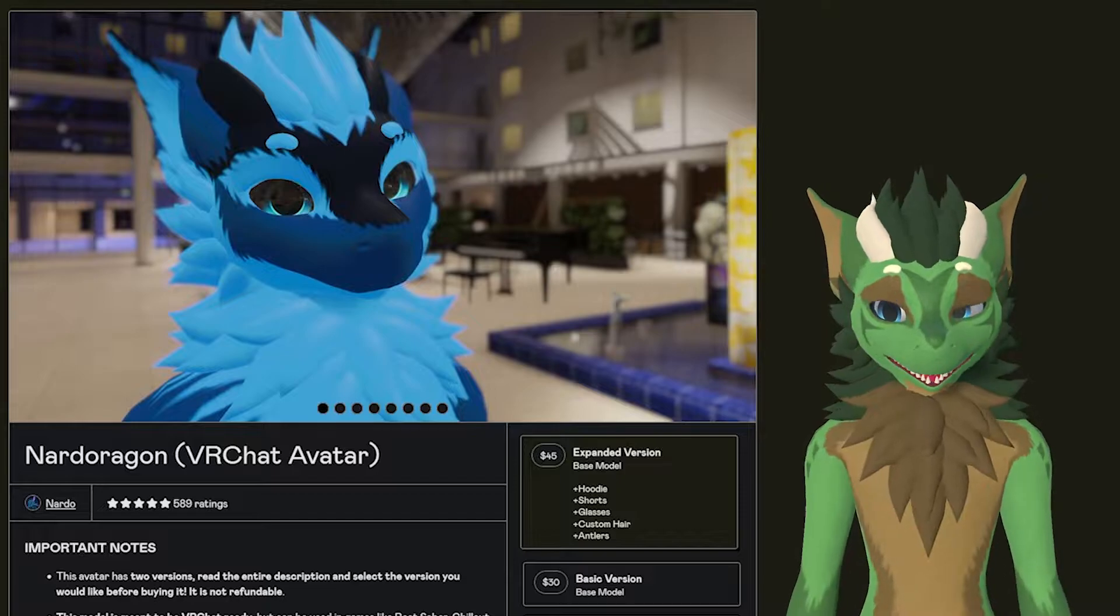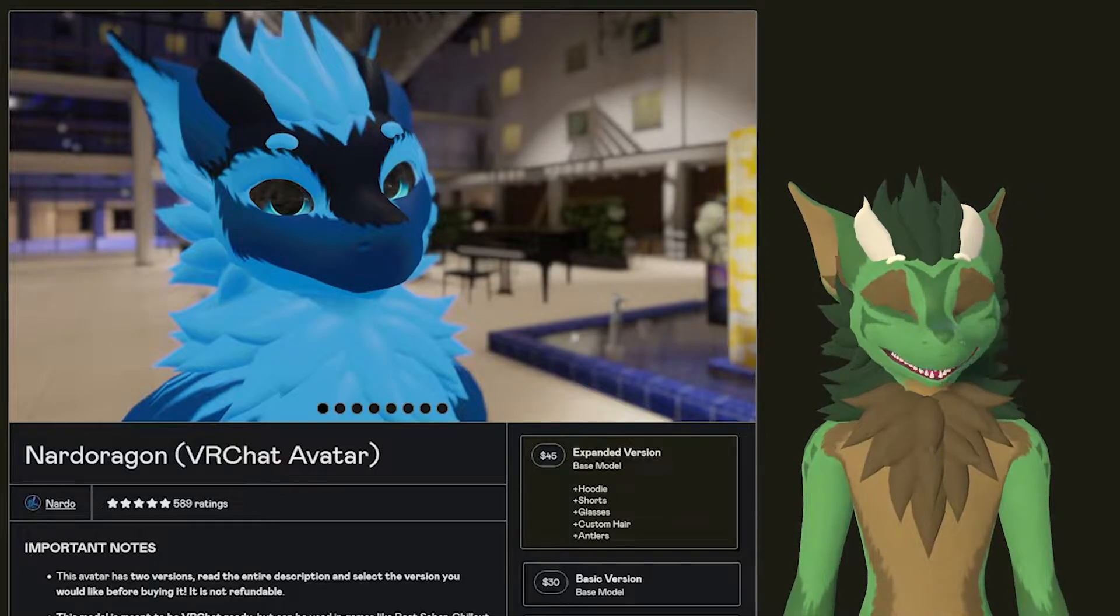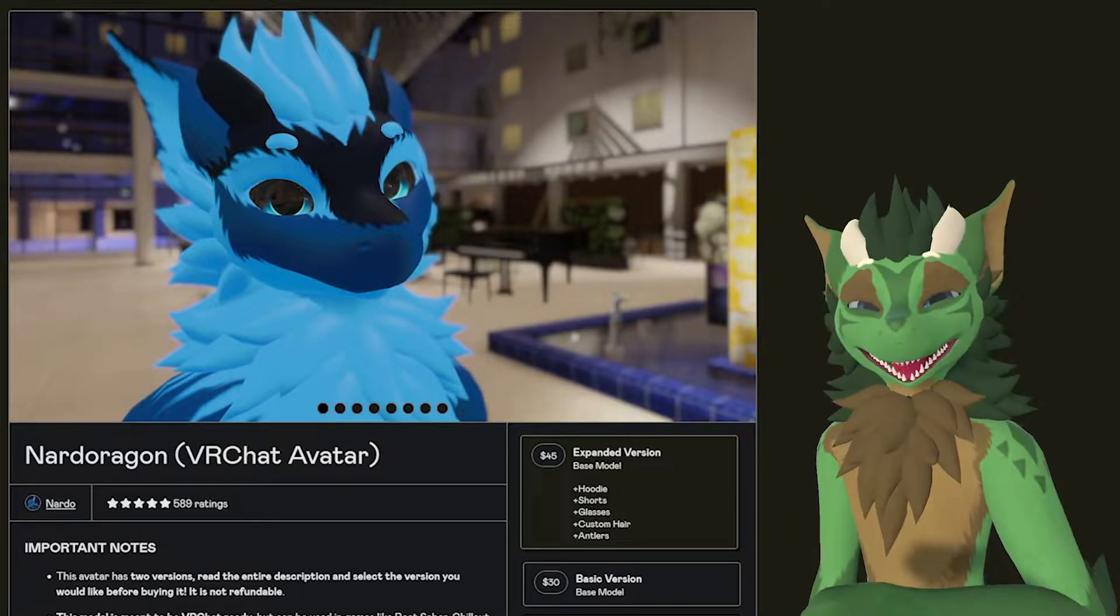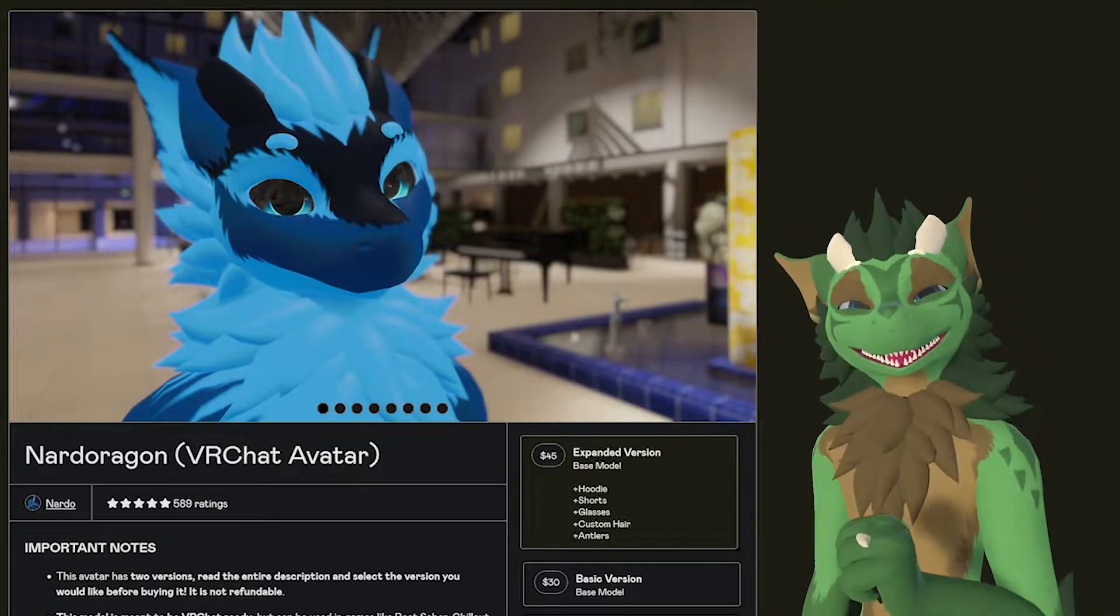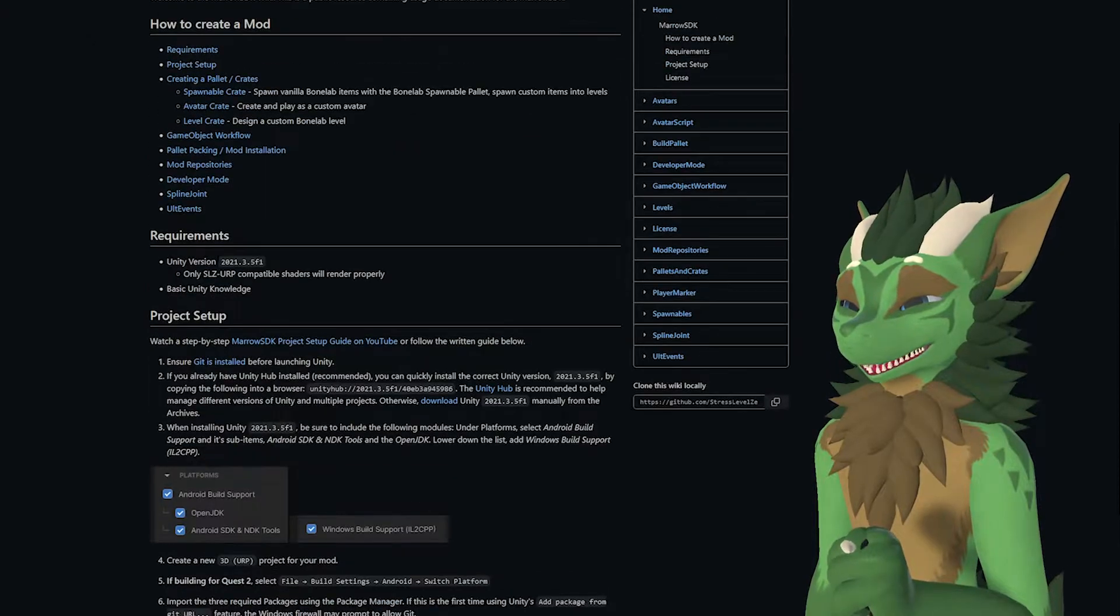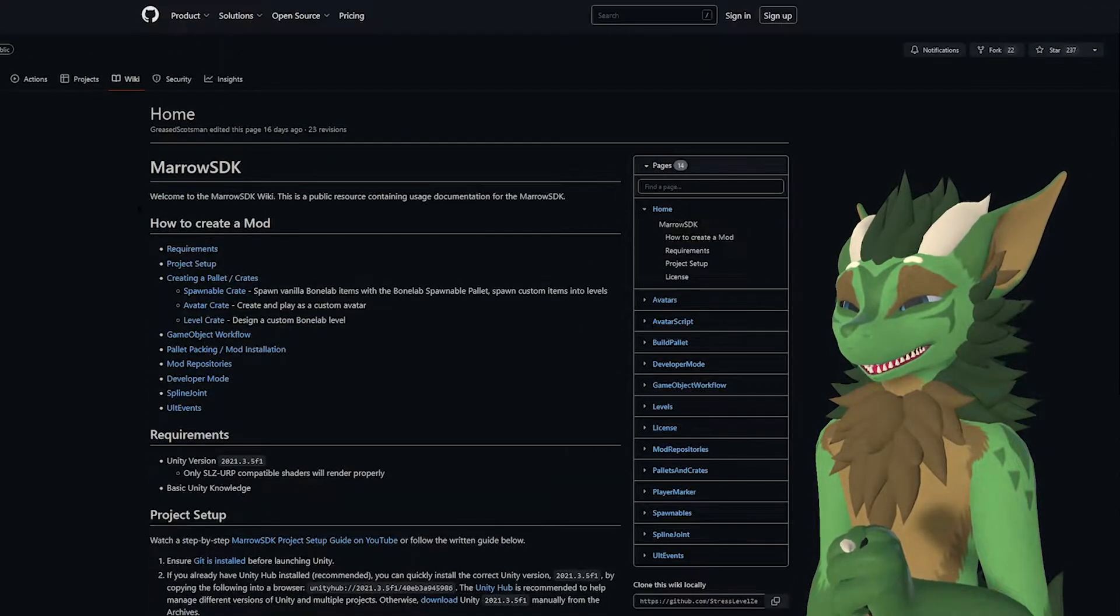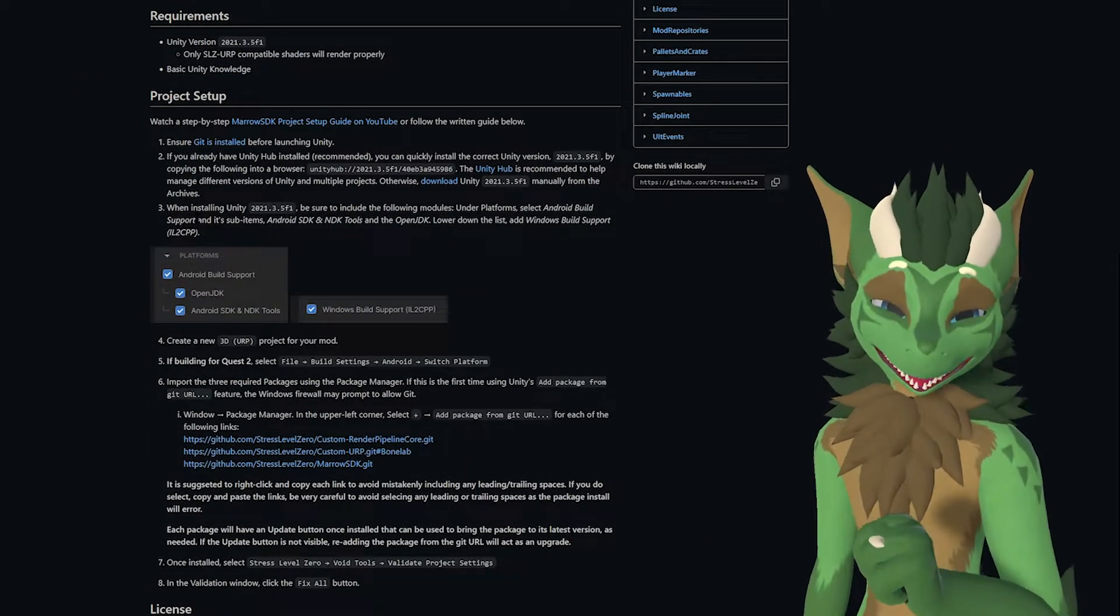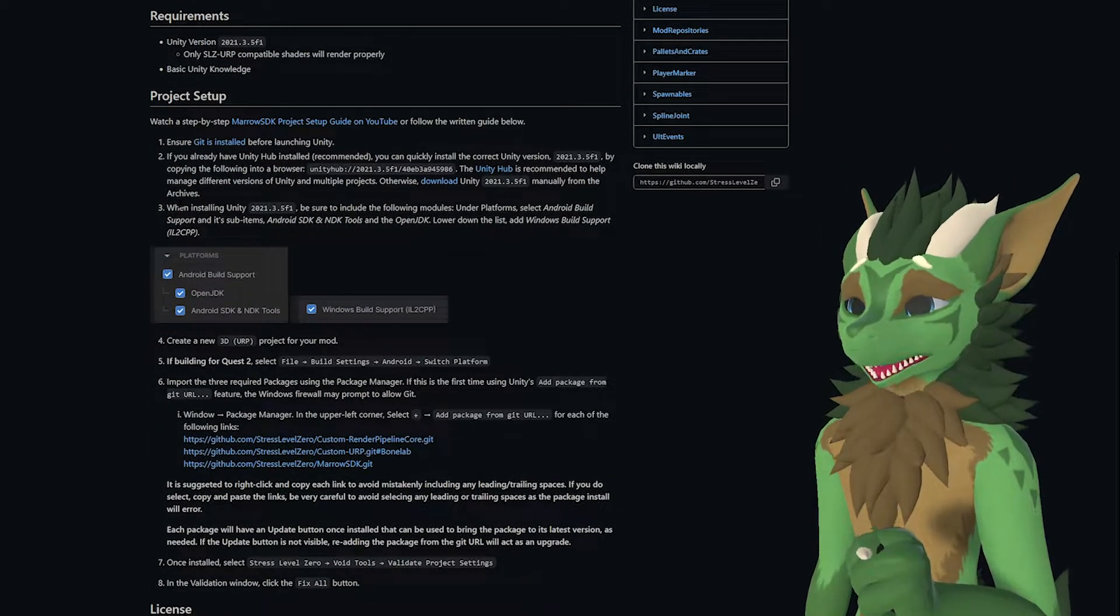In this case, we'll be using the Nardo Derg as an example by Nardo. On top of that, I also highly recommend having the Stress Level Zero page, which will be linked in the description below.